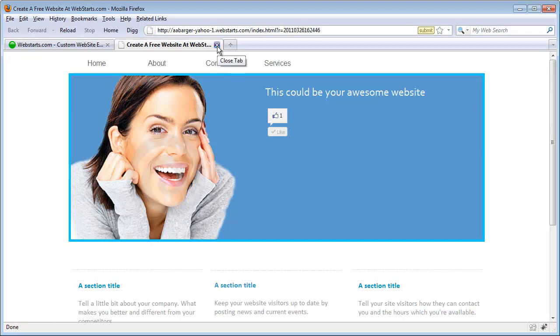Don't forget to visit WebStarts.com to see more helpful videos like this and of course to build your very own free website.